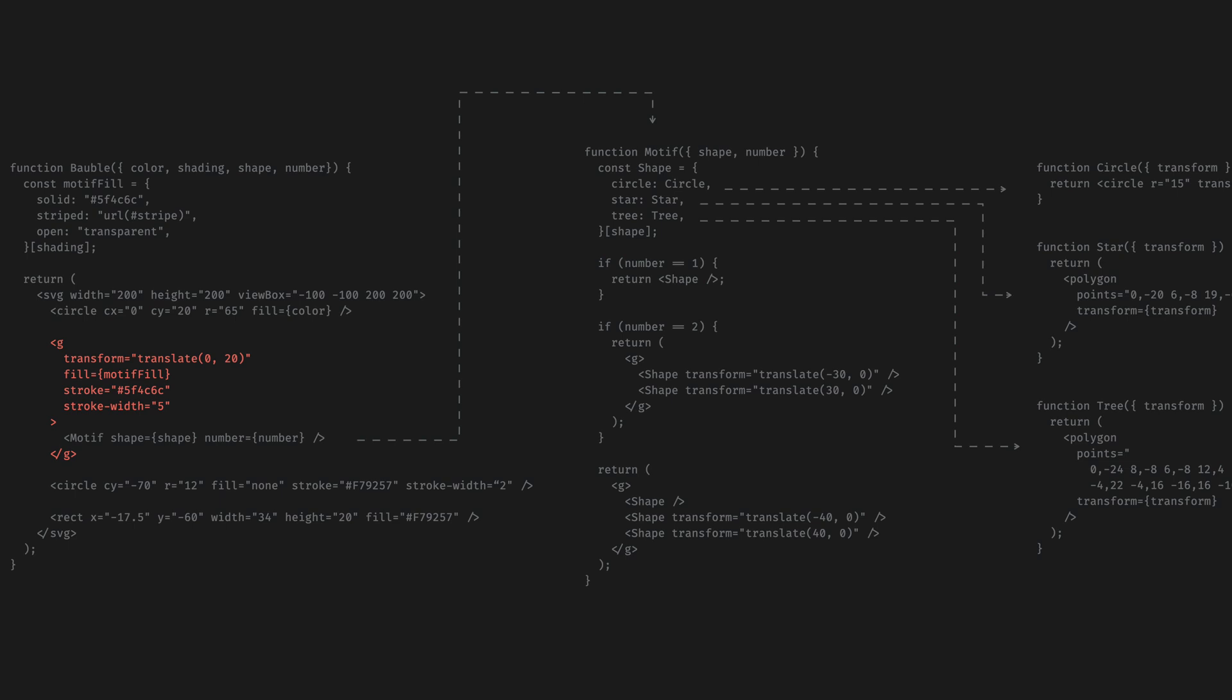So the circles, trees and star components get their fill and stroke attributes from two levels higher from the bubble component. Here we have also another binding for the fill attribute. The filling on the shape depends on shading. There's another little mapping that sets the motif fill attribute based on the shading prop.